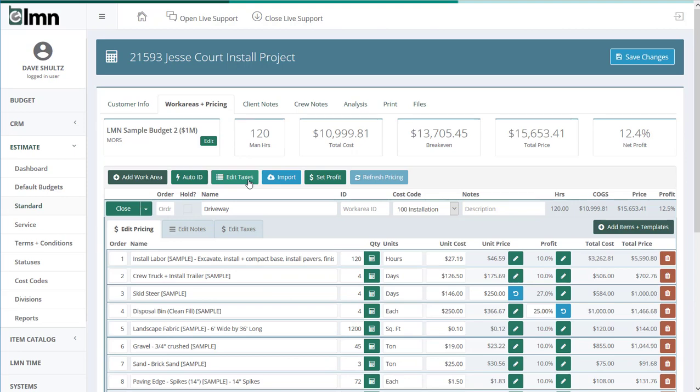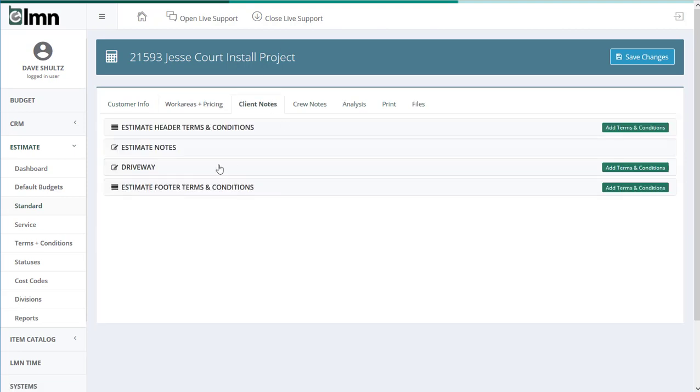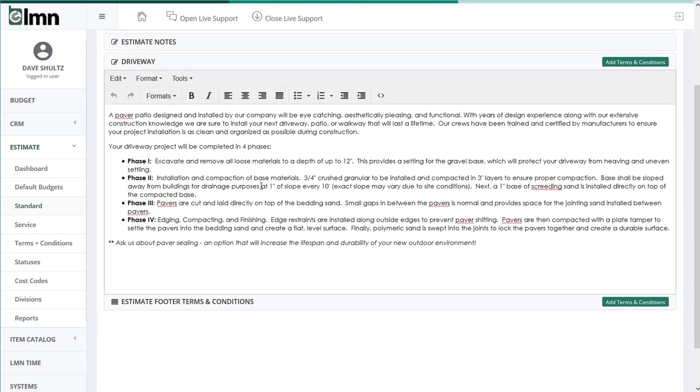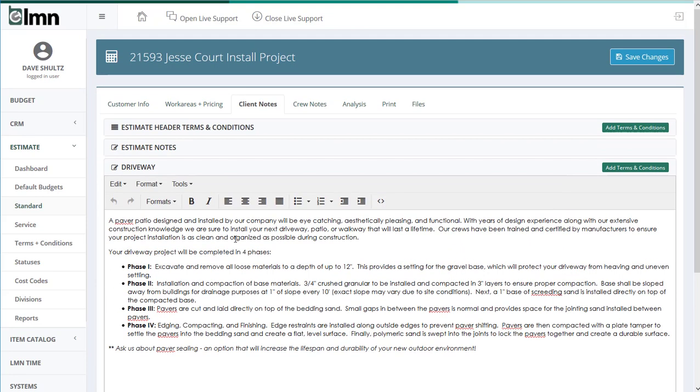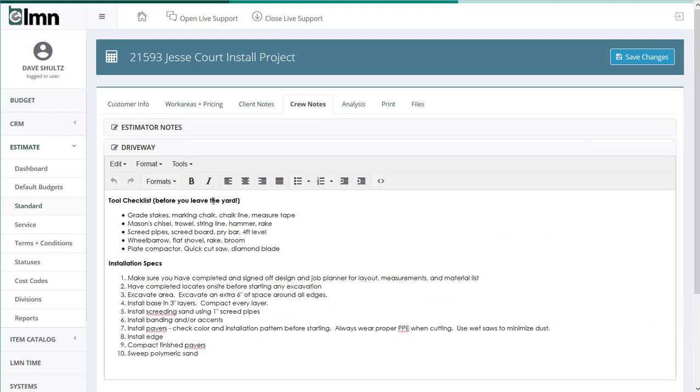Even better, if I go to the client notes, you'll see I've already got my client proposal notes set up. Or if I go to the crew notes, I've already got specifications and checklists for crews set up.